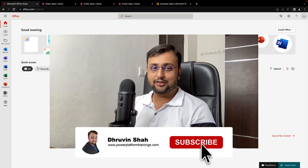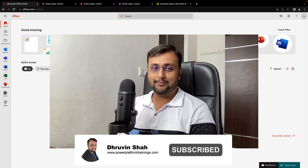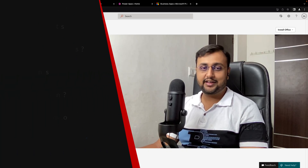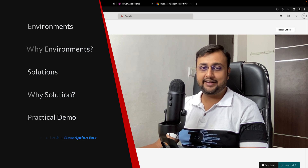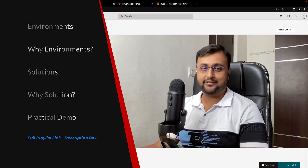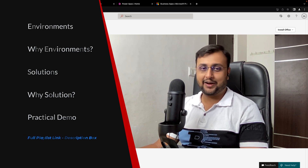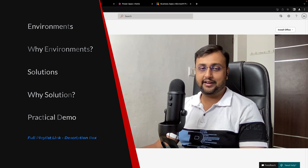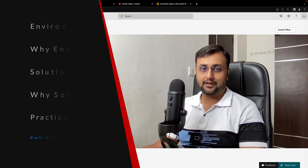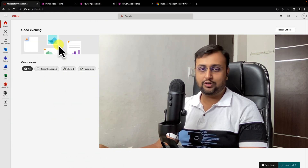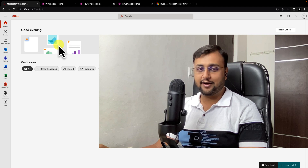Hey Makers, this is Draveen and in this episode we will be talking about environment and solution in PowerApps. The question arises in our mind: what is environment and why do we need a solution? I am going to clear all the doubts in this episode.